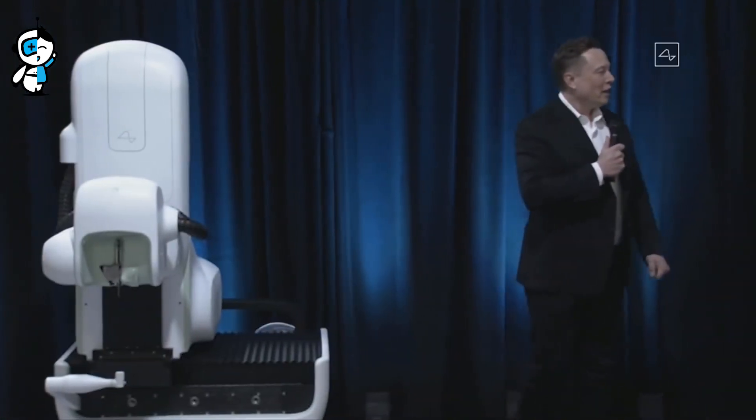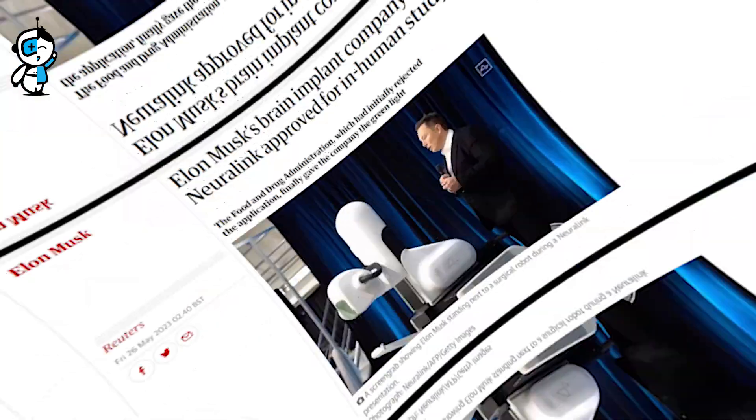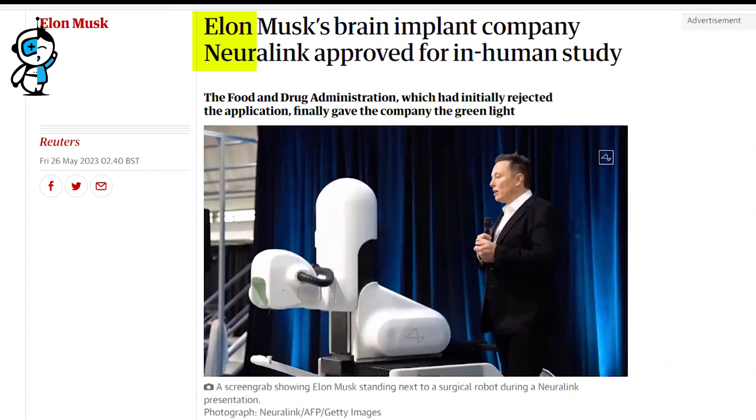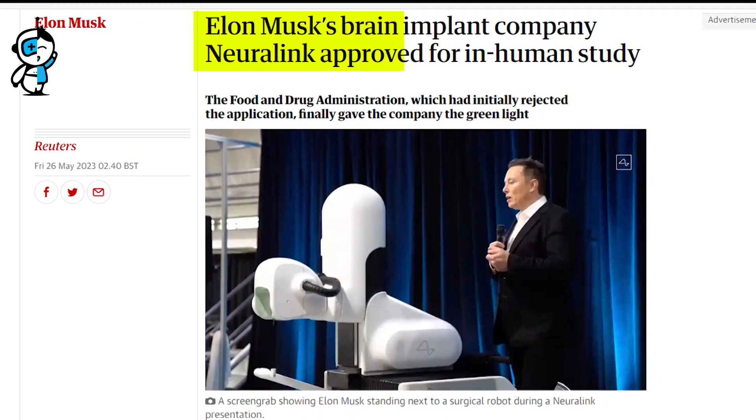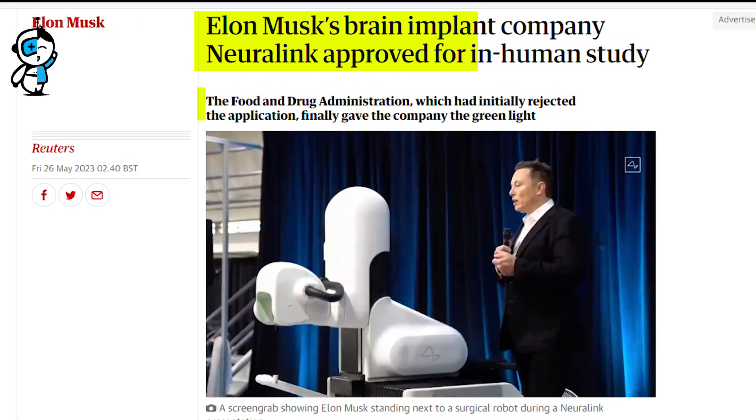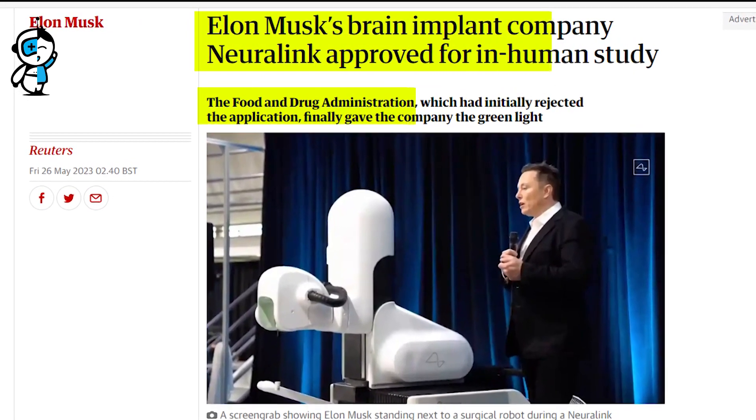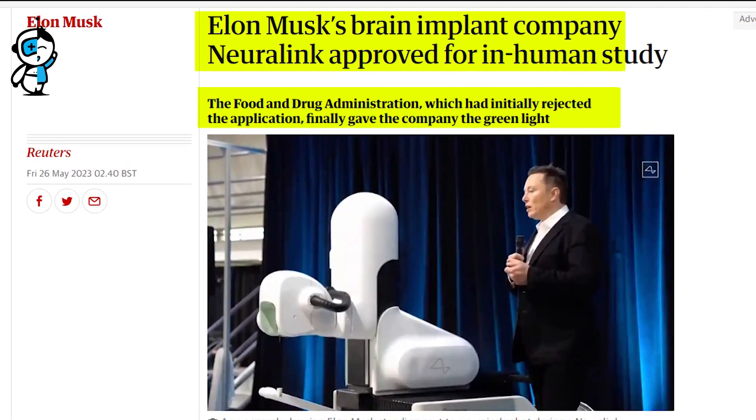Neuralink, the brainchild of Musk, made headlines as it won approval from the U.S. Food and Drug Administration, FDA, to conduct its inaugural tests on human subjects.